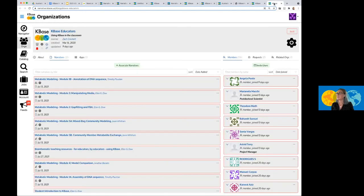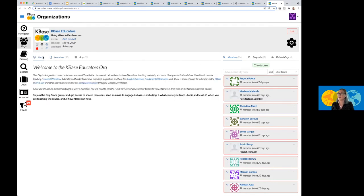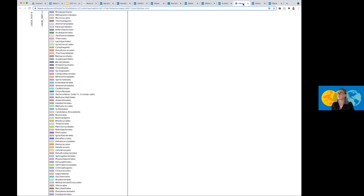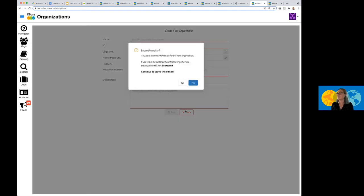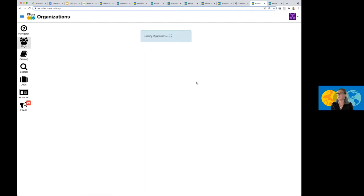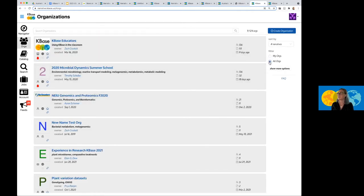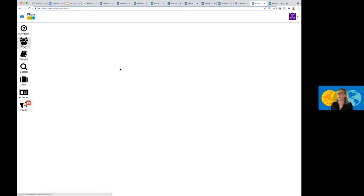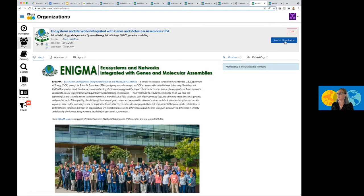One example I have is the KBase educators org. Here you can see the different members, as well as the narratives. And here's the about page. This is the information about the organization itself. And the other option within orgs, is you also request to join. If you have an organization that you do not belong to, click on Enigma here, it will pop up, and I can ask to join this organization. And that would send a request.